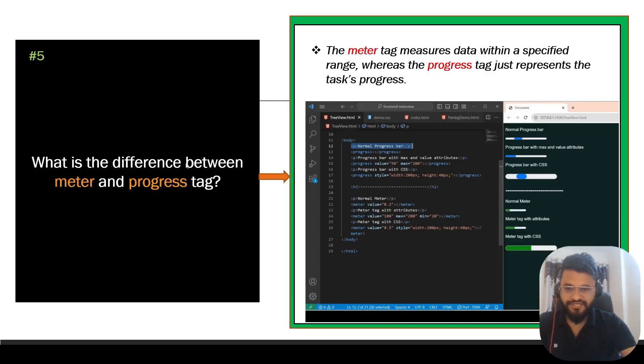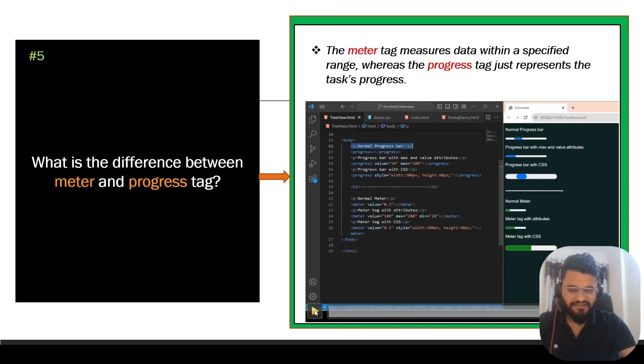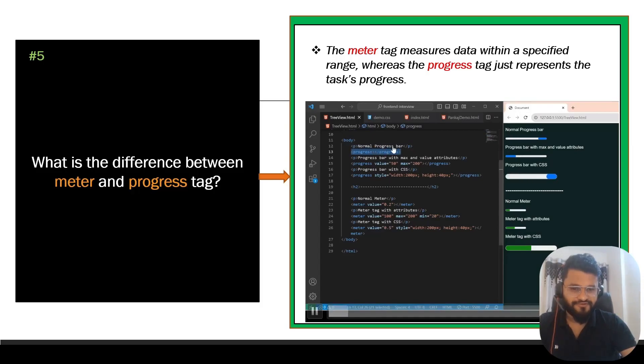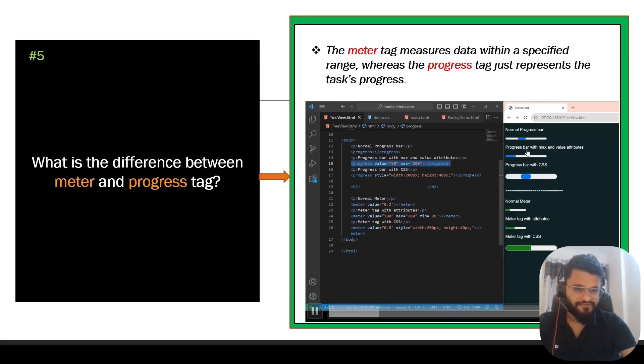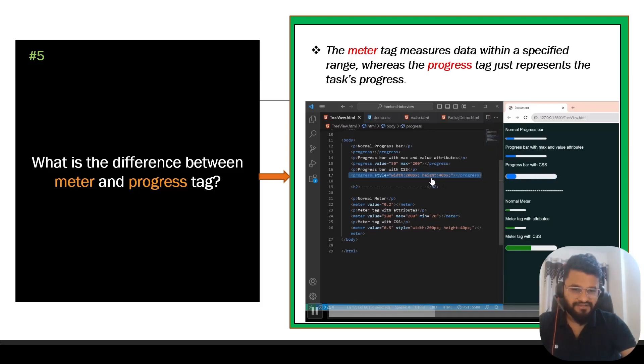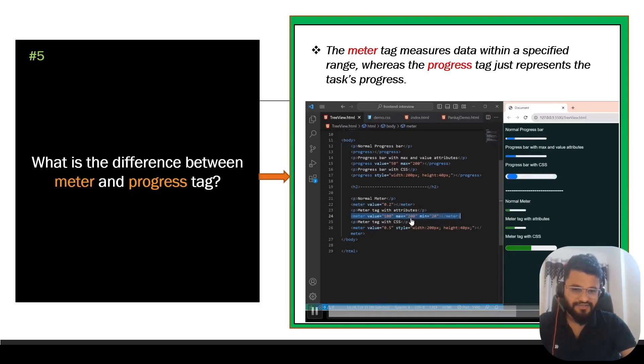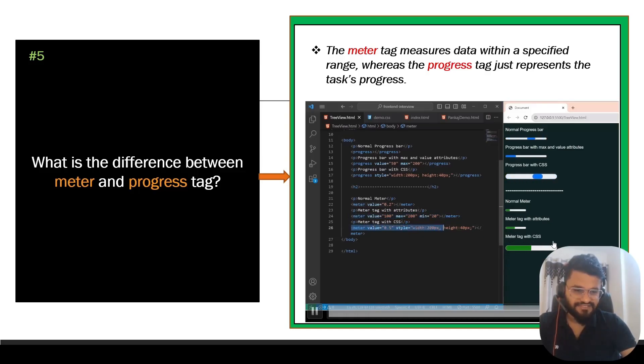Question five: what is the difference between meter and progress tag in HTML? The meter tag measures data within a specified range whereas progress tag just represents the task progress. Here we have the example. The first one is normal progress bar. We have demonstrated three kinds of progress bars: normal progress bar, progress bar with max and value attributes, and progress bar with CSS. CSS is simply setting the height and width. And normal meter we have done the same way: normal meter, meter tag with attributes like max and min, and the current value. The third one is meter tag with CSS where we are applying properties like width and height.